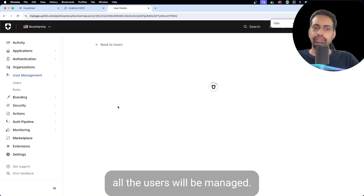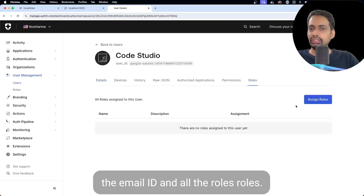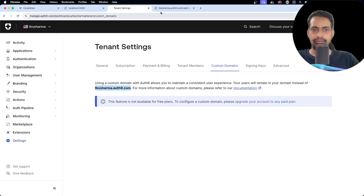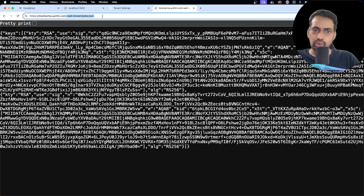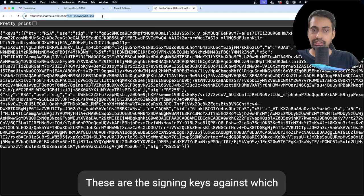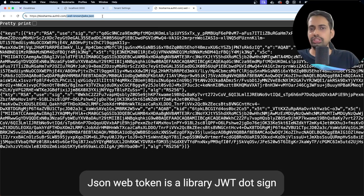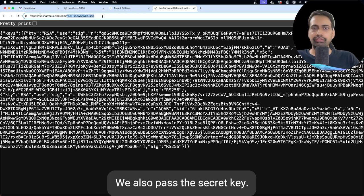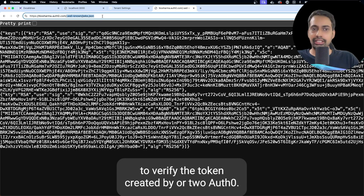This is the place where all the users will be managed, and here you can check the whole user profile — it has the email ID and all the roles. Roles can also be managed through Auth0. This is your tenant name: tksarma.auth0.com. And this is your signing keys URL — this is very important. These are the signing keys against which we are going to validate our token, similar to how jsonwebtoken uses jwt.sign and jwt.verify with a secret key. This signing key is the secret key to verify the token created by Auth0.